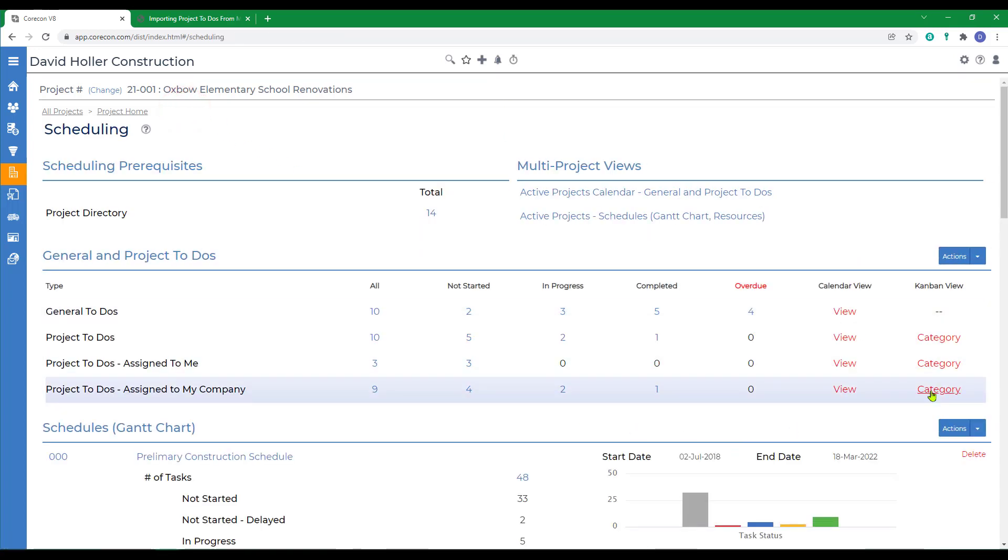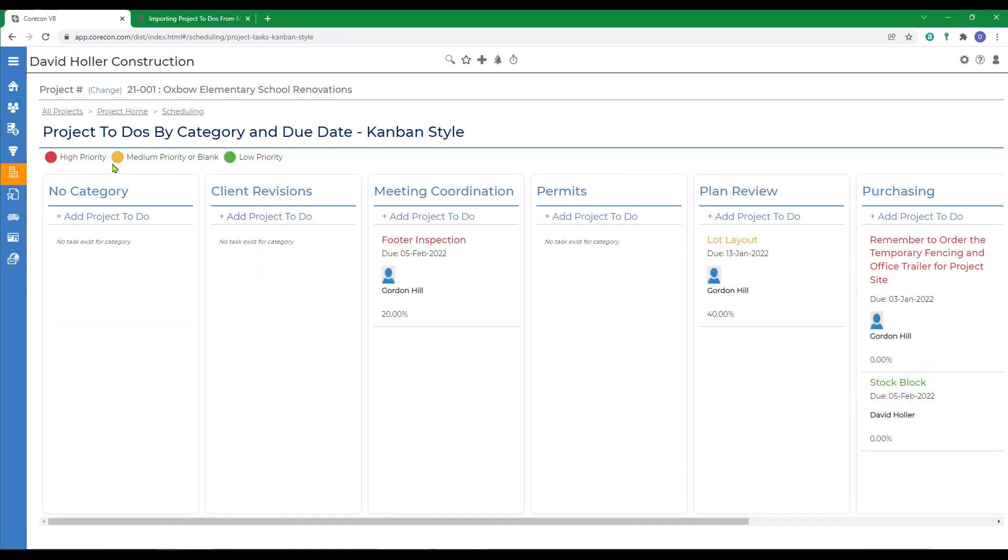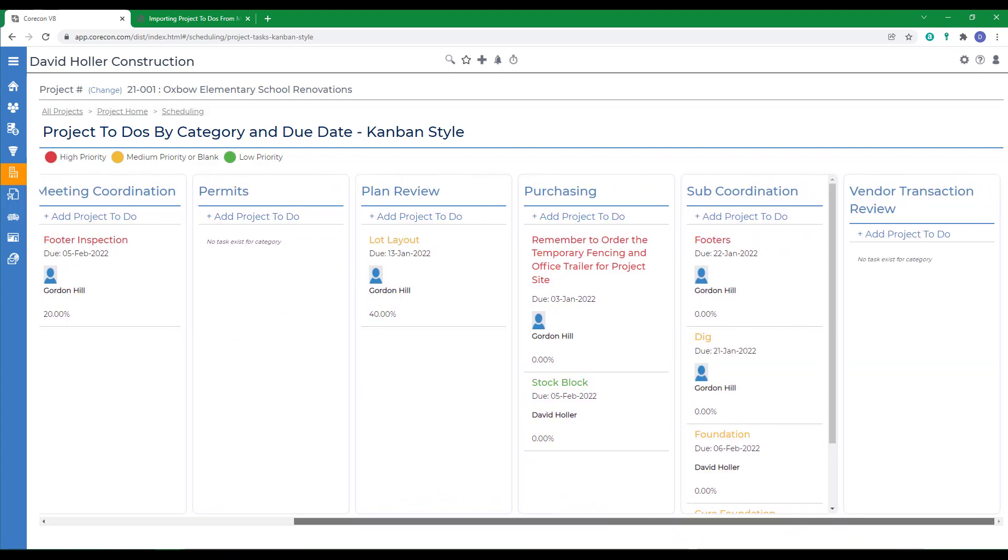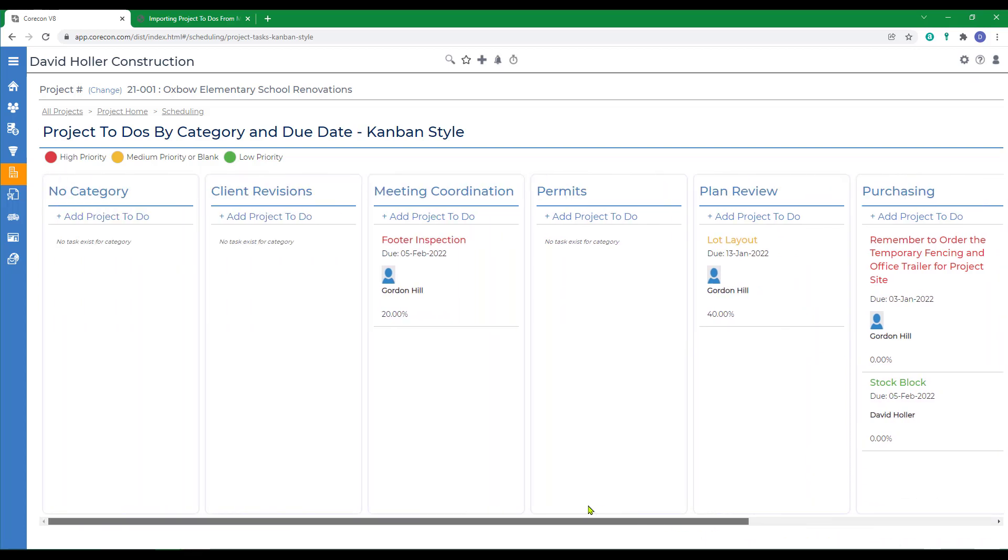Next, let's take a look at the Kanban view. Note that the items are color coded based on their priority. And the customized categories set up in global settings are all shown here as well. You can also add new project to-dos right from this view. Back to scheduling.